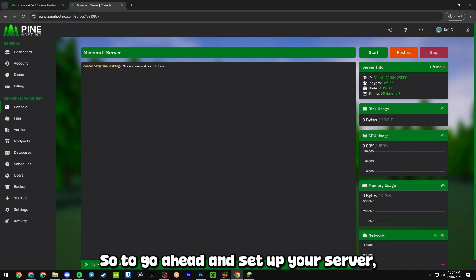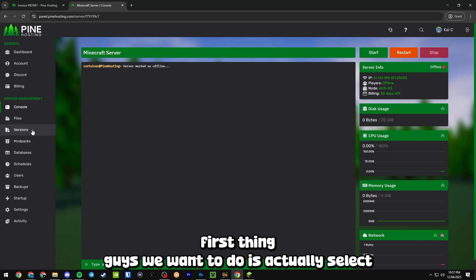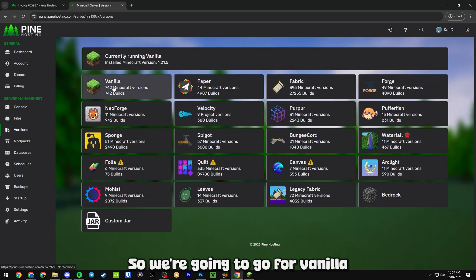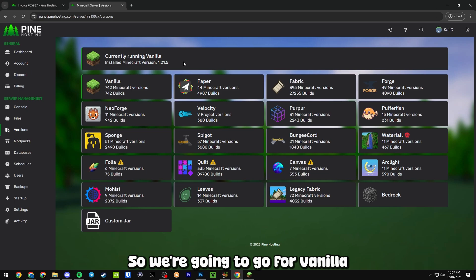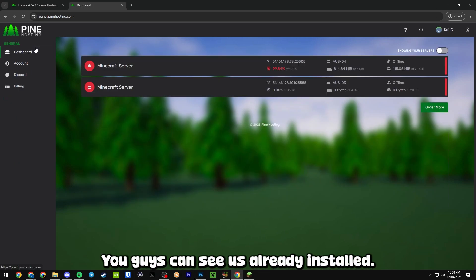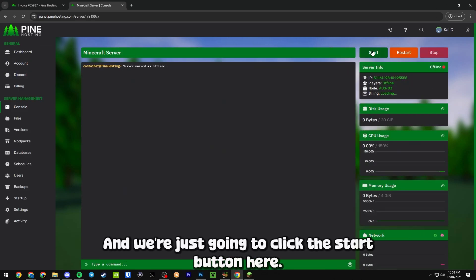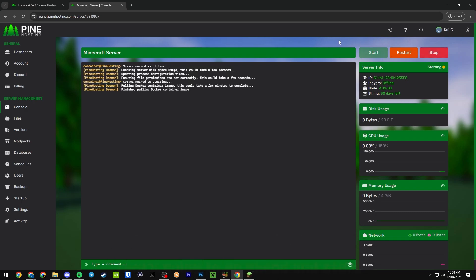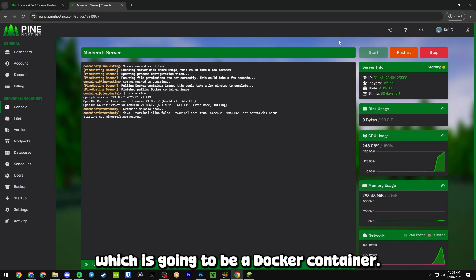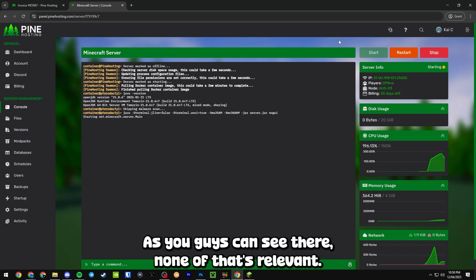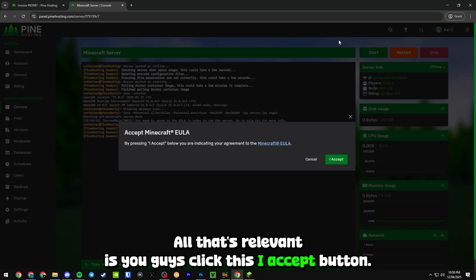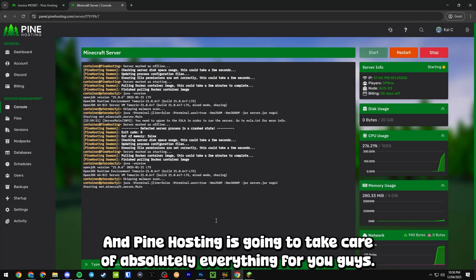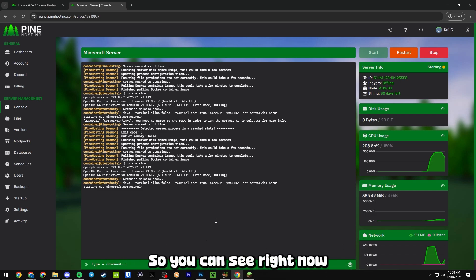To set up your server, first thing we want to do is actually select which version of Minecraft that we want to use. We're going to go for vanilla 1.21.5, you can see it's already installed. We'll jump back into the dashboard and just click the start button here. That's going to start pulling down the image of the server which is going to be a docking container as you can see there. None of that's relevant. All that's relevant is you click this I accept button and Pine Hosting is going to take care of absolutely everything for you.